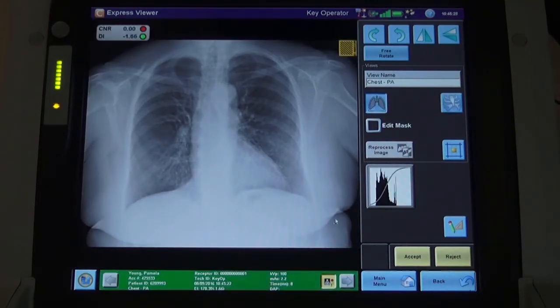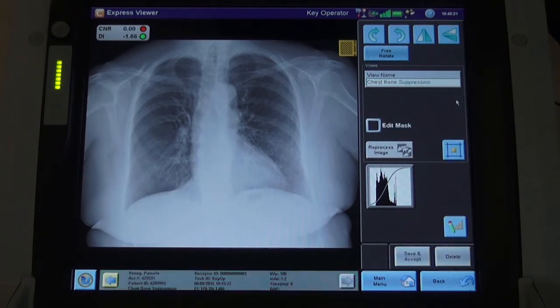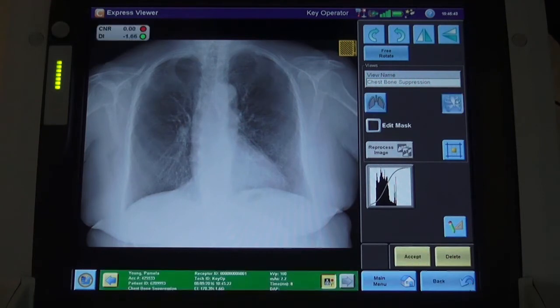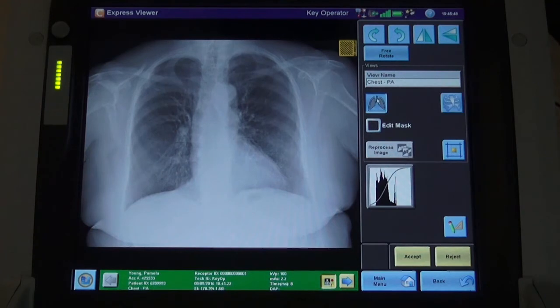The original image is reprocessed to produce an image in which the posterior ribs are digitally removed to better visualize the lung fields. The radiographer has the ability to toggle between the two images by selecting the proper icons.